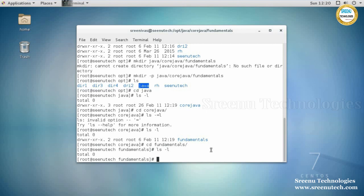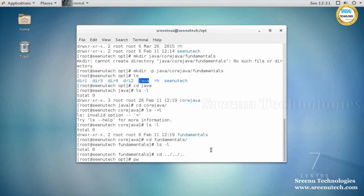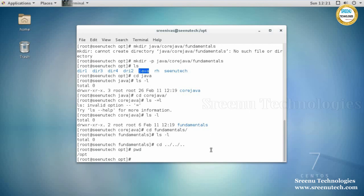We have seen how to create a single directory, how to create multiple directories at a time, how to create subdirectories, and how to change directory using the 'cd' command. To exit one directory level, use 'cd ..' — each 'cd ..' moves you back one directory. We can use 'pwd' to display the present working directory.